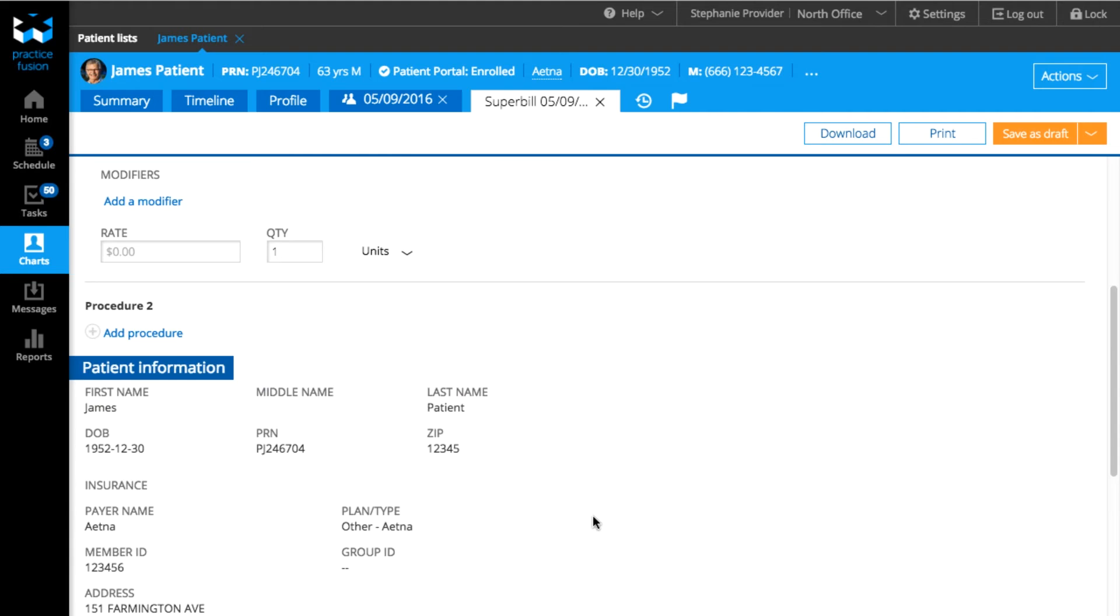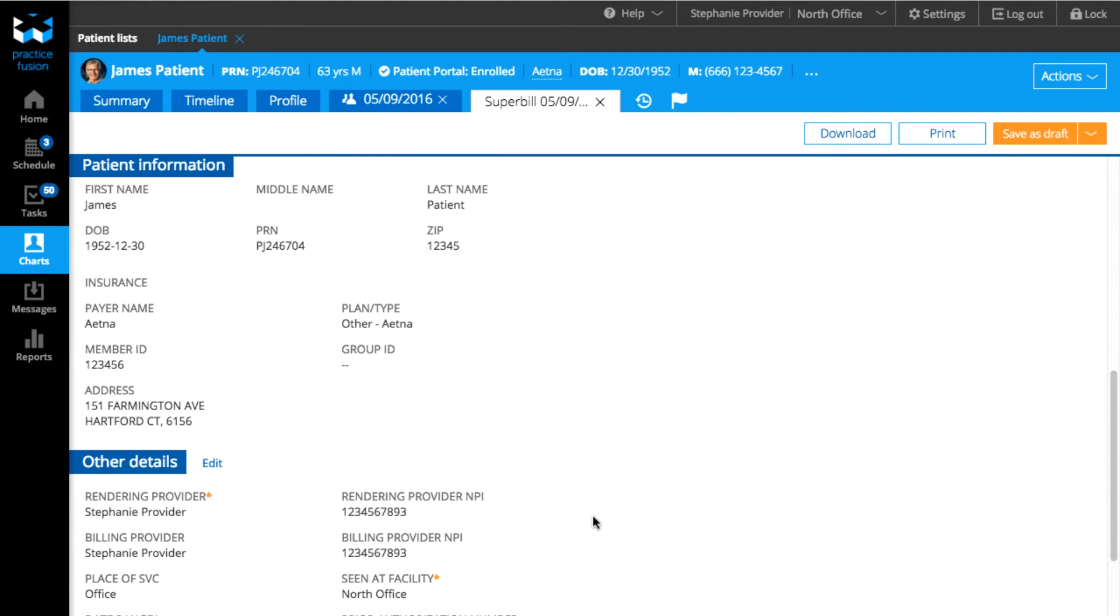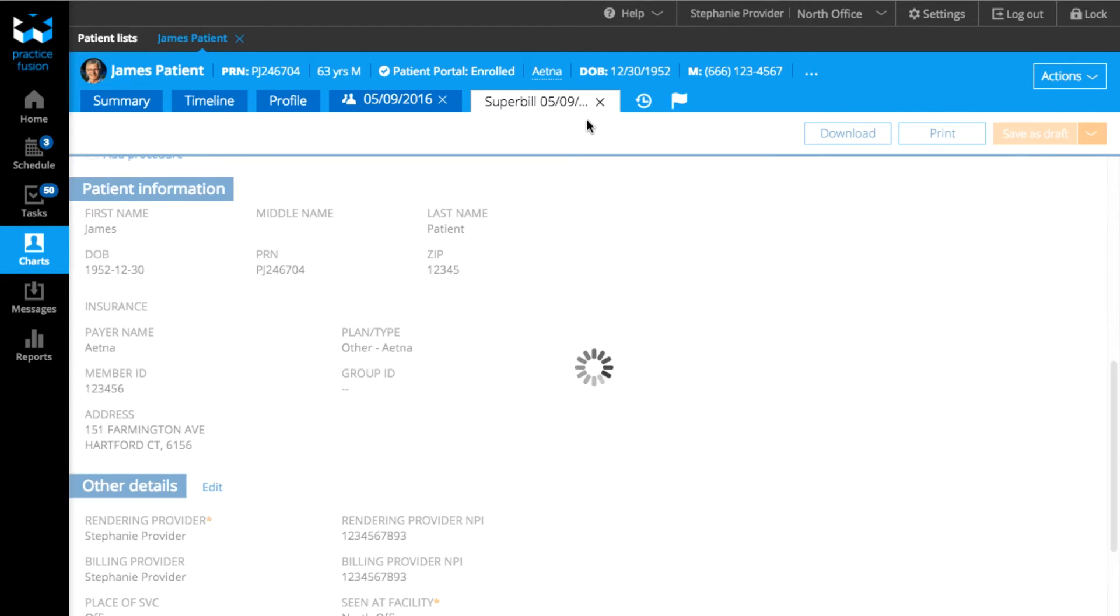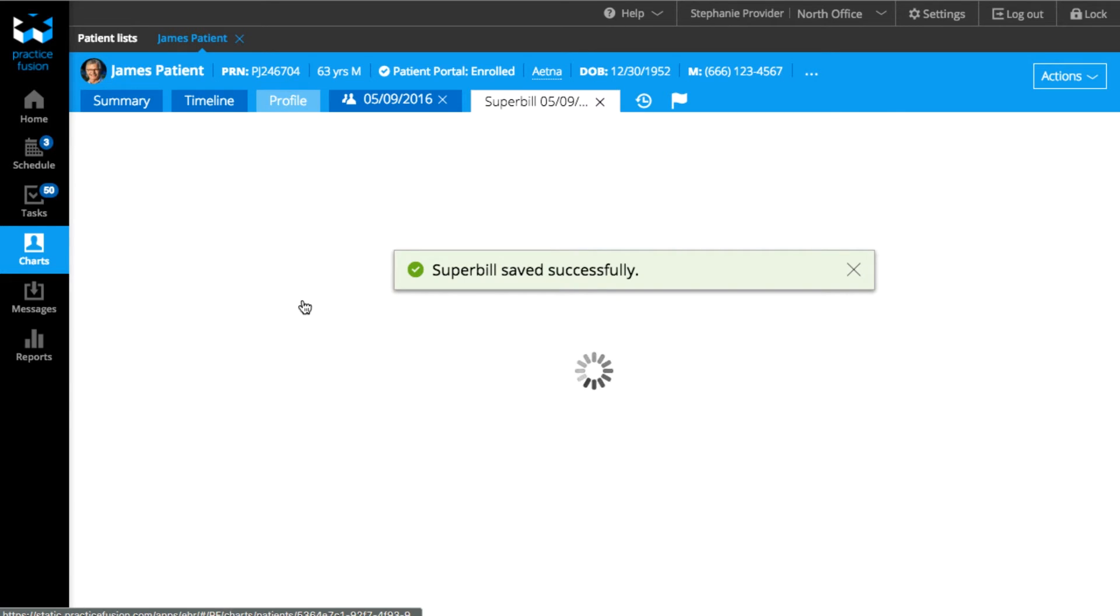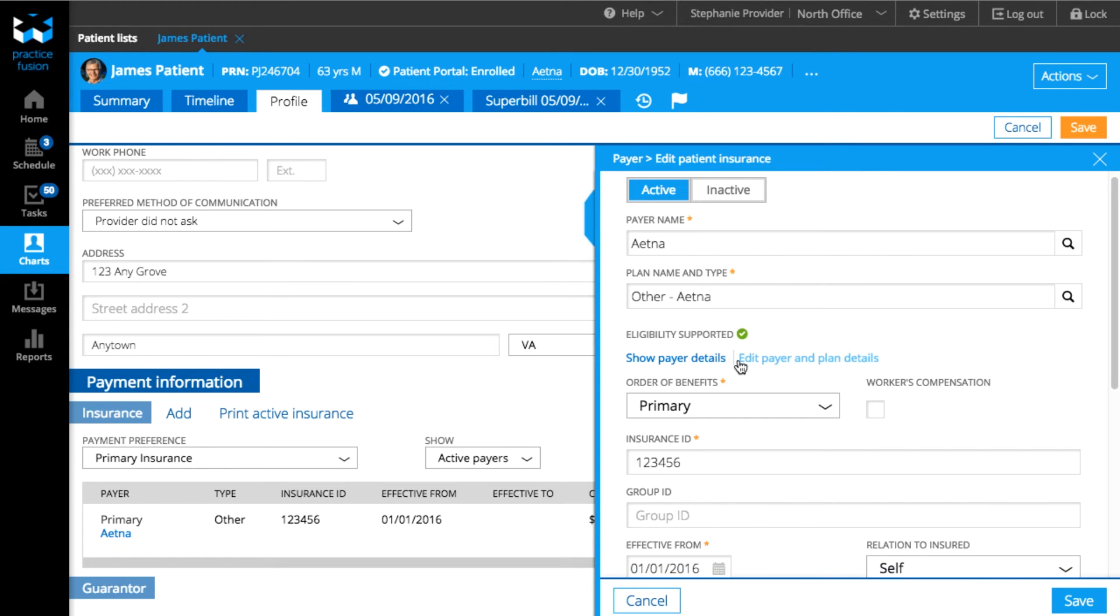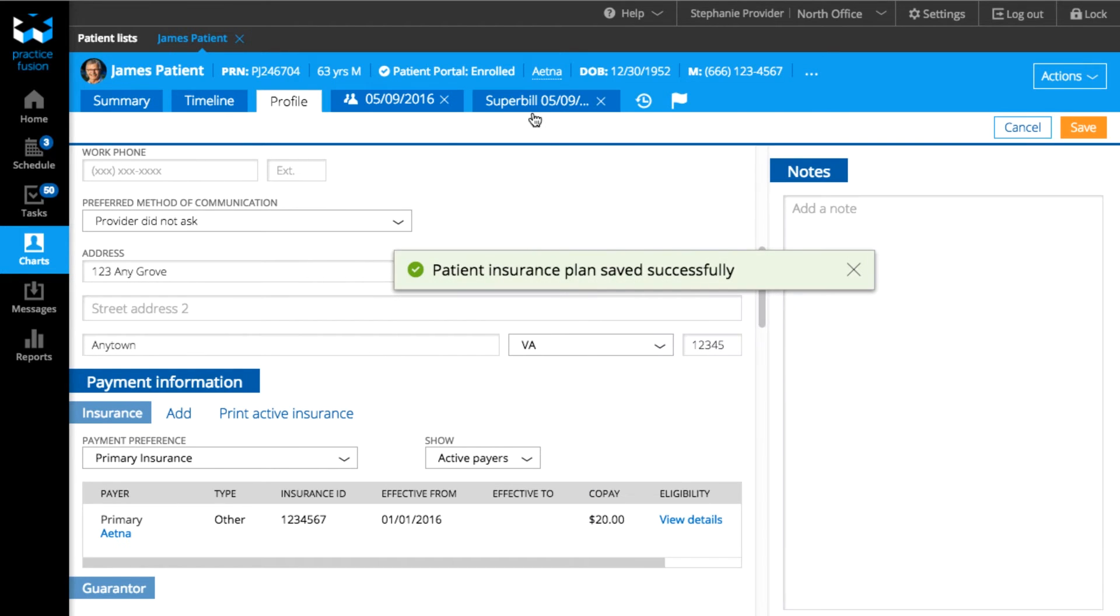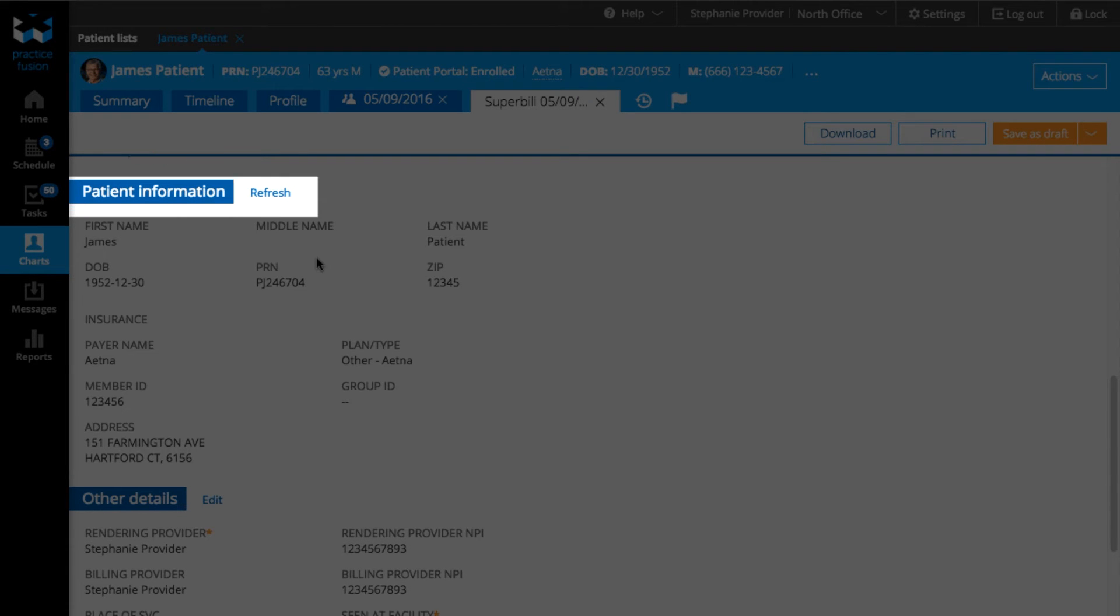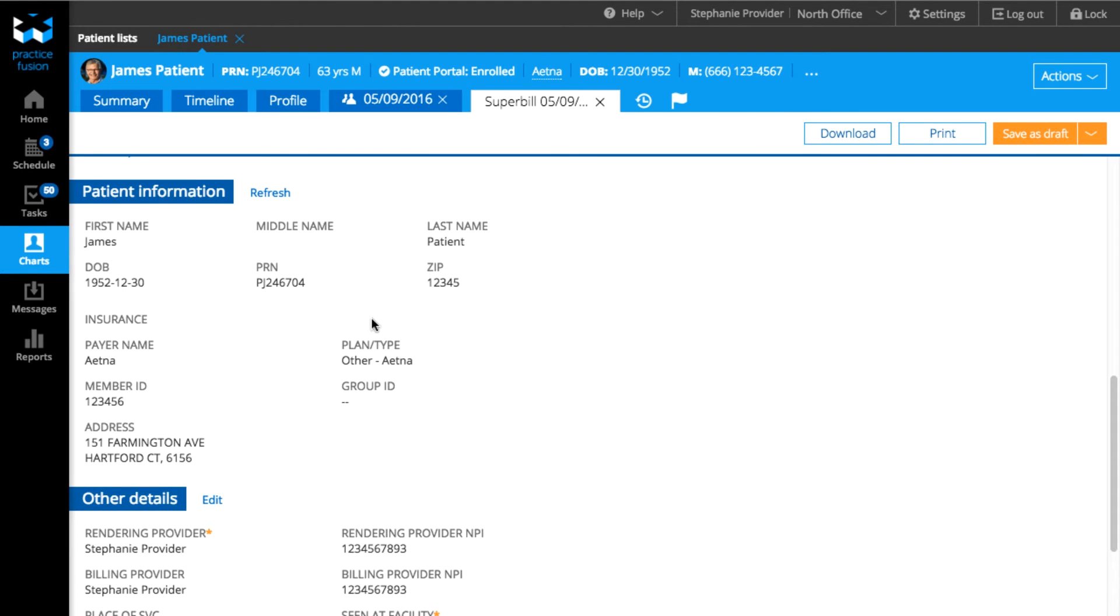Under Patient Information, you will see the patient's identifying information and preferred insurance. If anything in this section is incorrect, save the bill as a draft and go to the patient's profile to update their information. Once you have saved the changes, return to the Superbill tab and click on the Refresh next to this section. You'll now see the updated patient information.